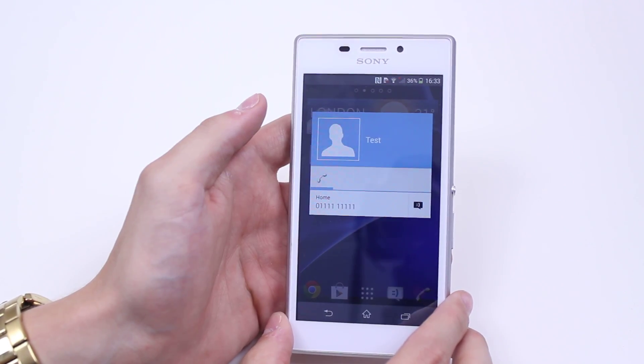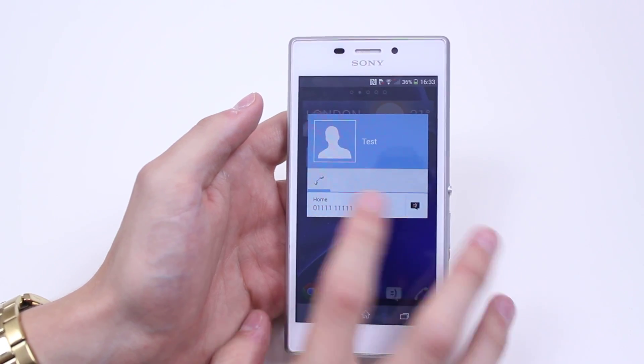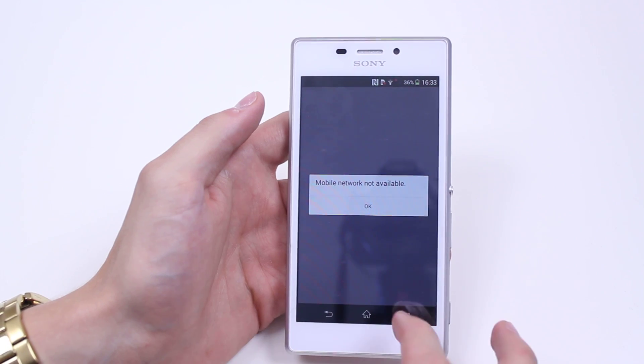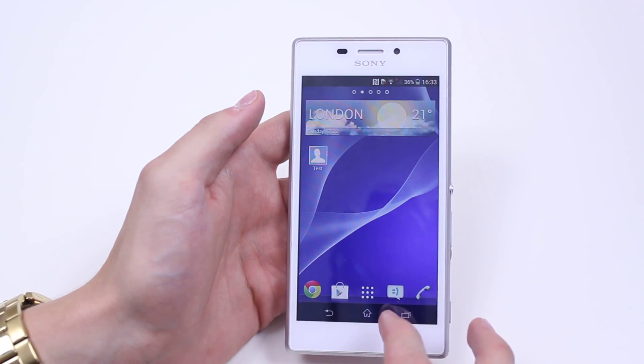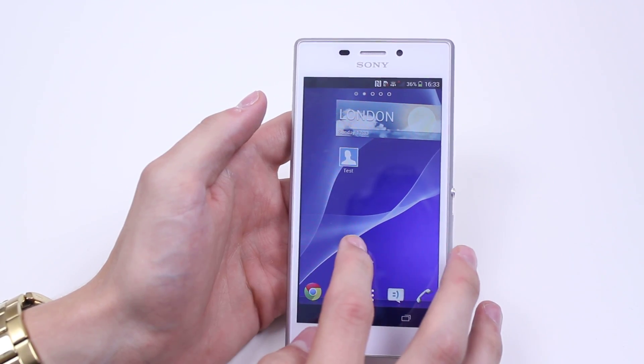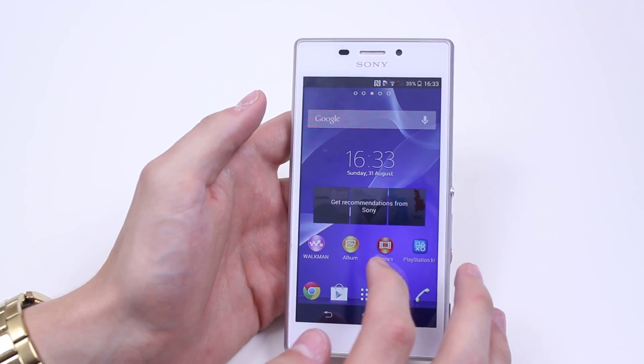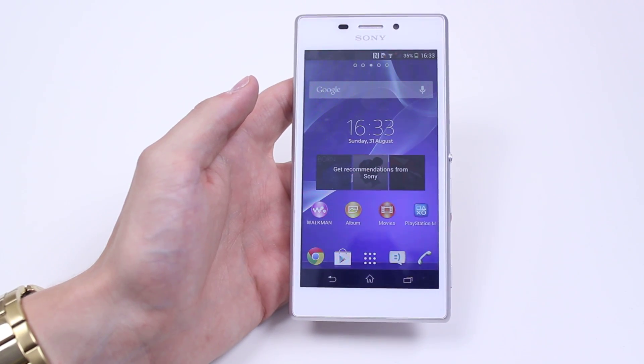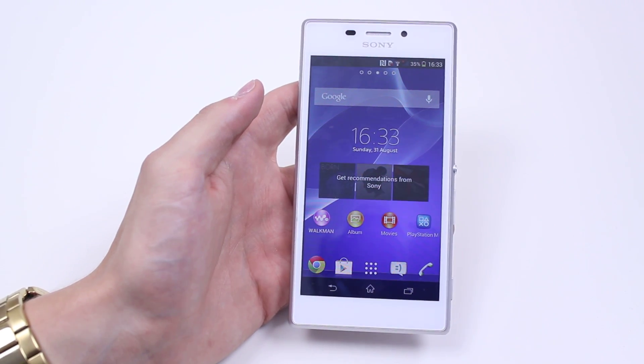Then if I tap that, I have the ability to call instantly. That's my way of setting up speed dialing on Sony's Xperia M2.